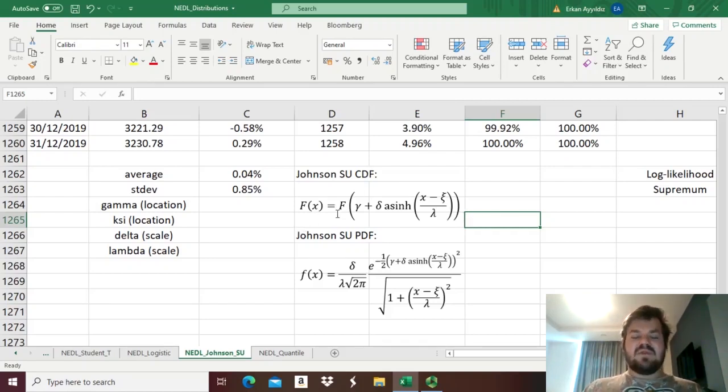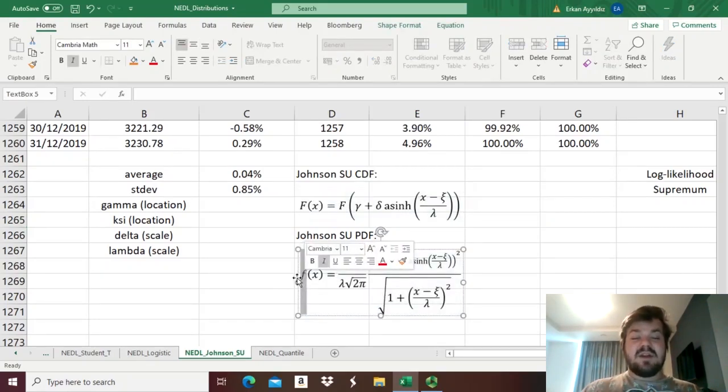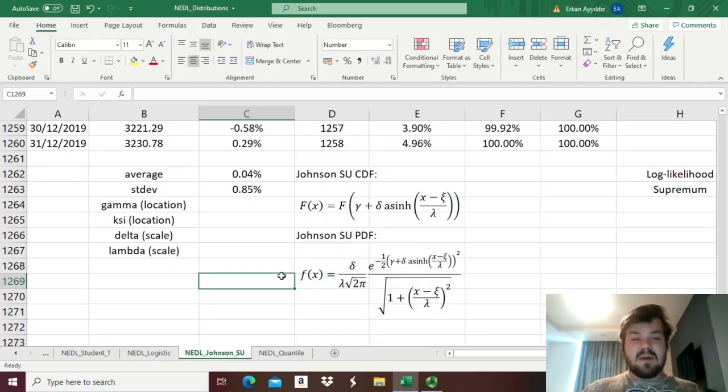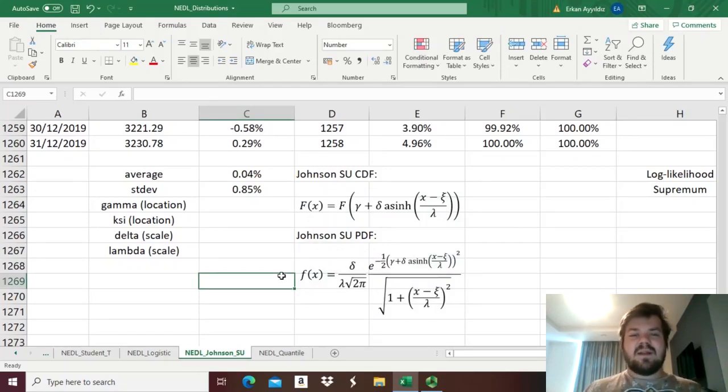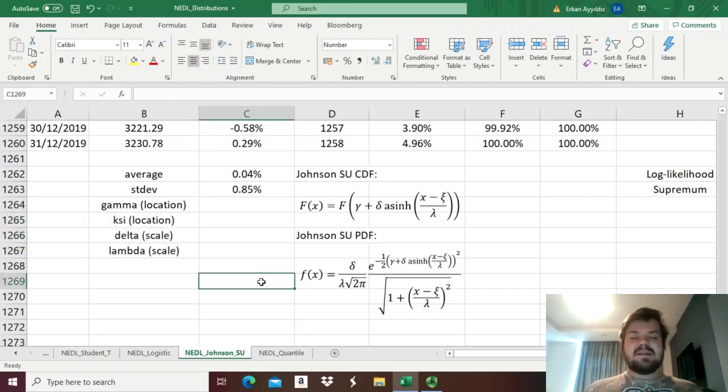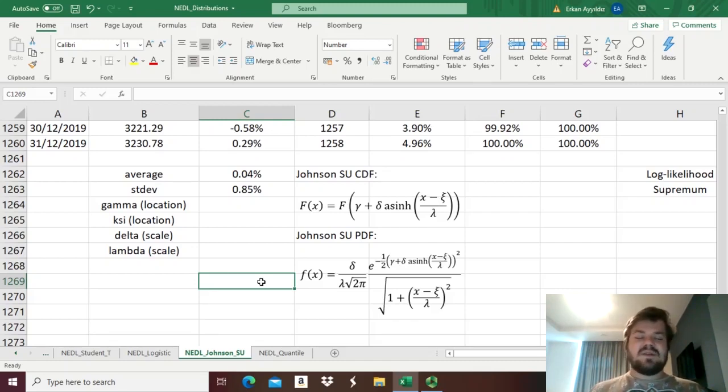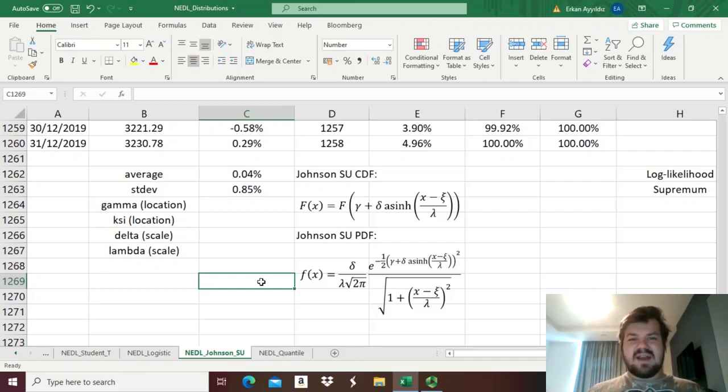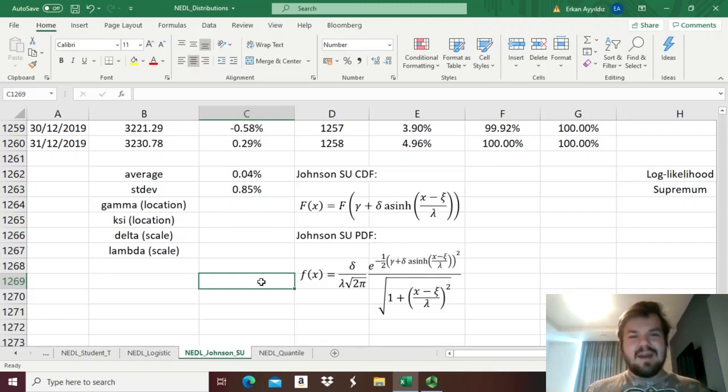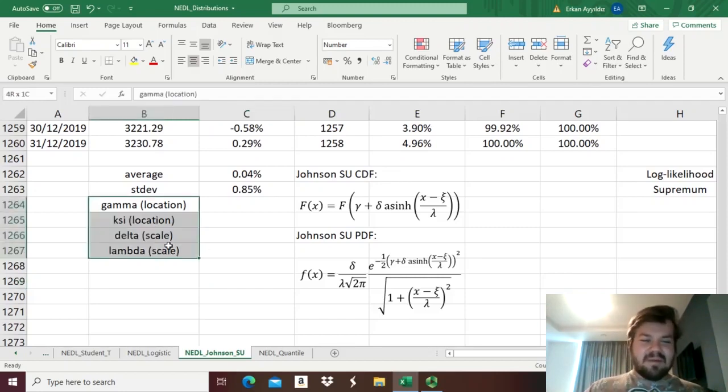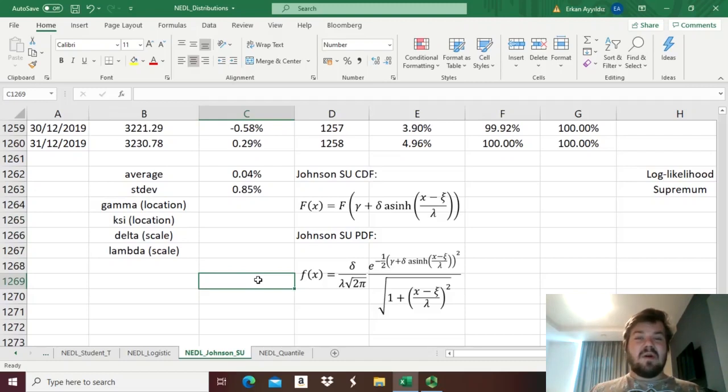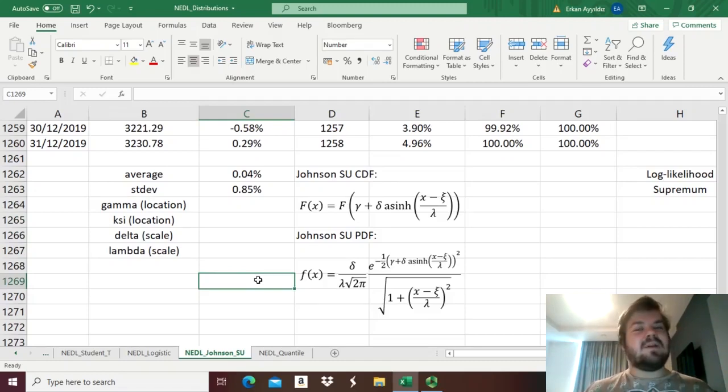The derivative of the cumulative distribution function would be the probability density function, and we will rely on it quite extensively when estimating all those four parameters for the Johnson's SU function. As you probably have already guessed, it's pretty hard to apply the method of moments for Johnson's SU, as you have to solve a system of four equations with four unknowns, as there are four parameters. So probably it's best just to opt for the maximum likelihood estimation straight away.